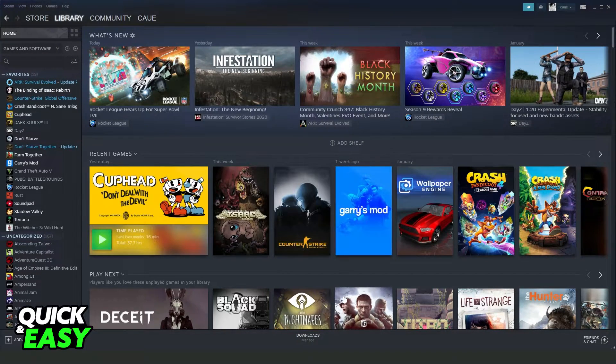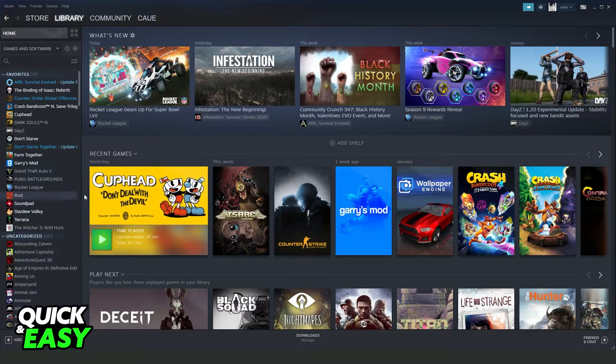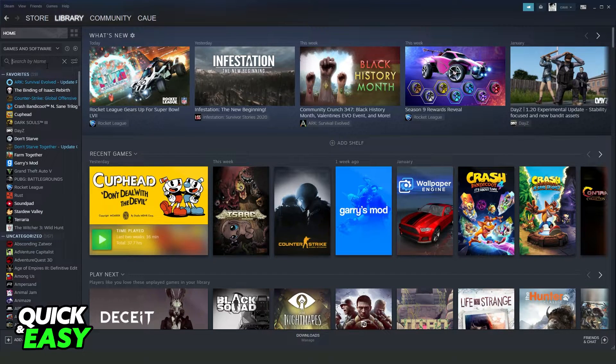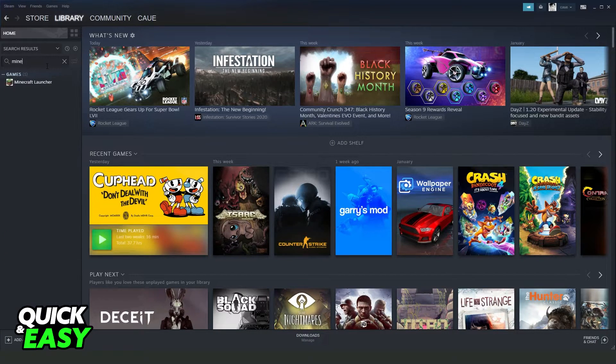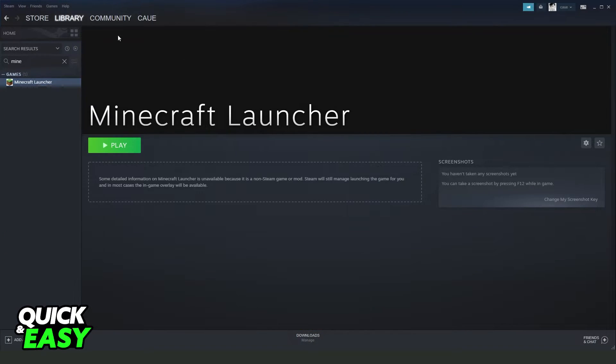Click on add selected programs, and search for Minecraft. Right here you will see your Minecraft launcher, it's on Steam.